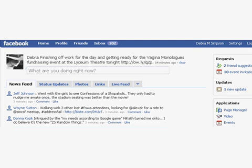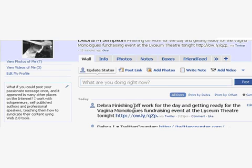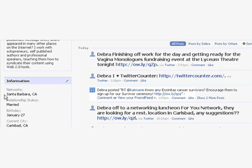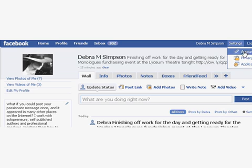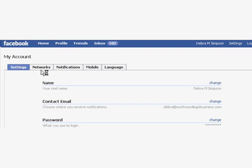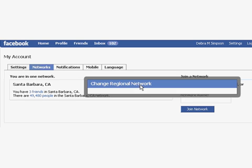Here we are at your Facebook home page. We're going to change our network. The network is probably set to the city you were associated with when you filled out your information, or the closest city, whatever. So we're coming over here to the settings, going to account settings, choosing networks, and we change our region right here.